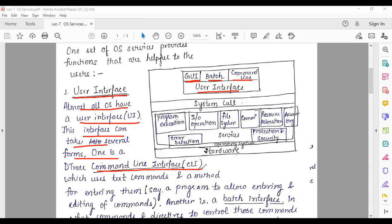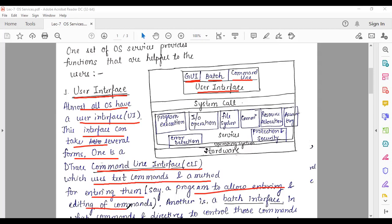In the command line interface, you follow instructions from the system using particular text commands. It is denoted as CLI, and it allows entering and editing of commands. If you use commands to give instructions, you are using a command line interface.